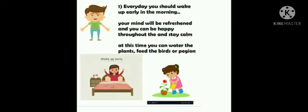Every day you should wake up early in the morning. Your mind will be refreshed and you can be happy throughout the day and stay calm. At this time you can feed the birds or water the plants.